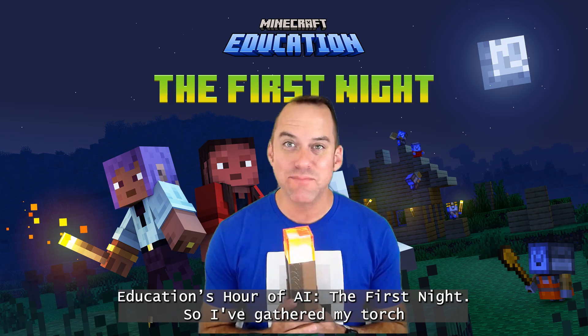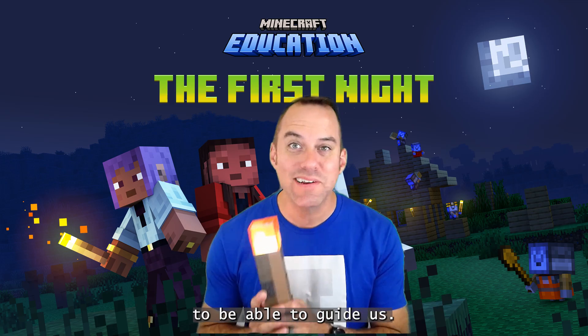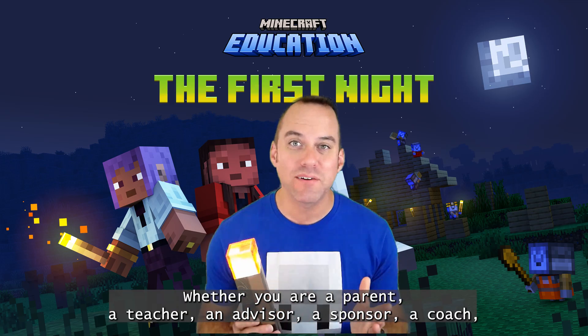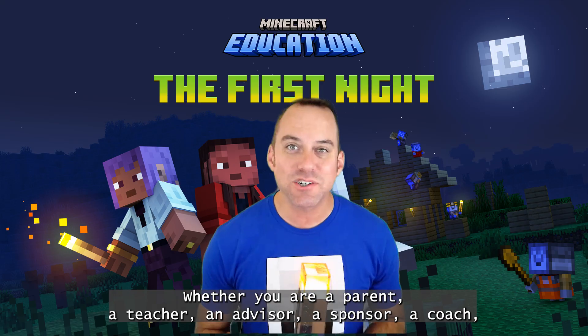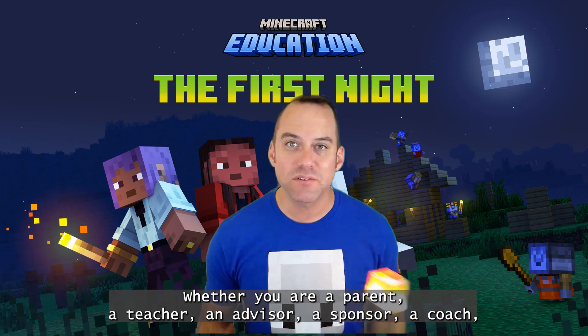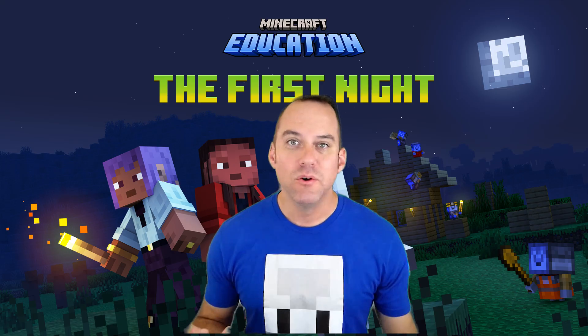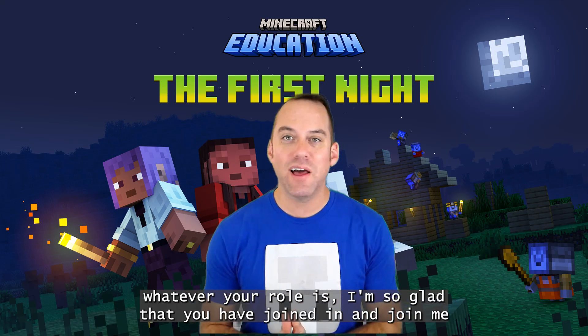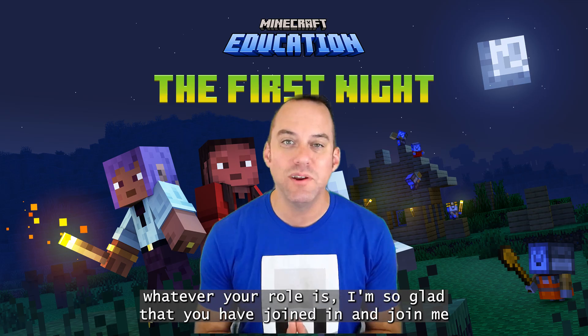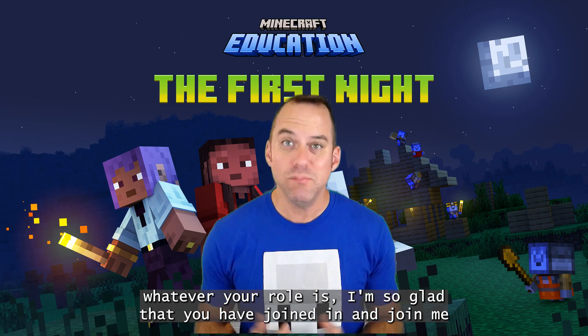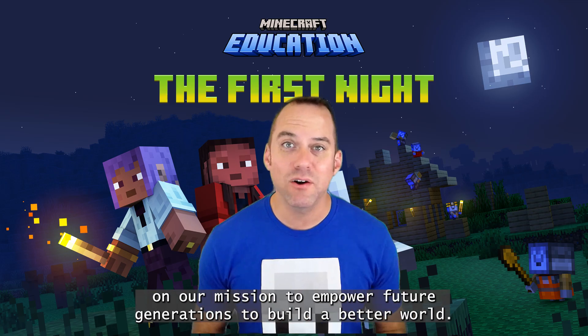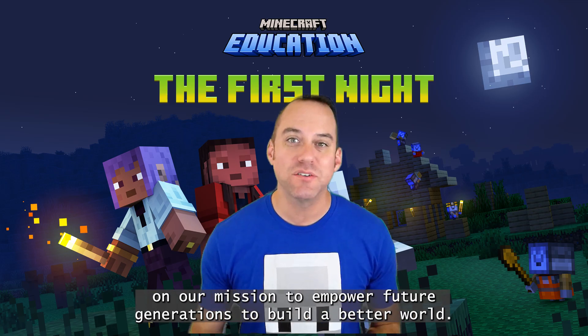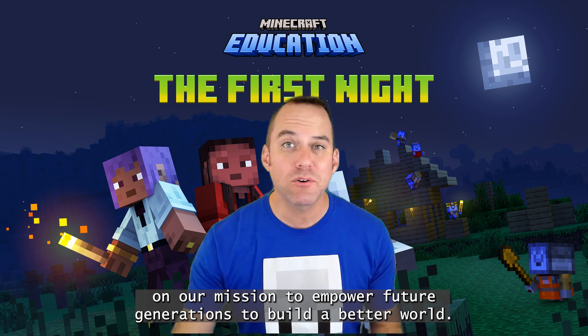So I've gathered my torch to be able to guide us, whether you are a parent, a teacher, an advisor, a sponsor, a coach, whatever your role is. I'm so glad that you have joined in and joined me on our mission to empower future generations to build a better world.